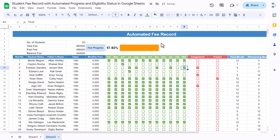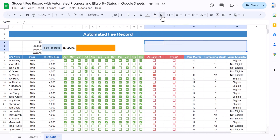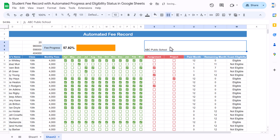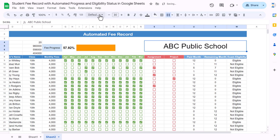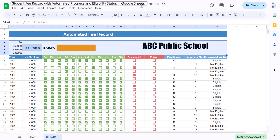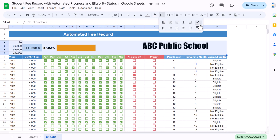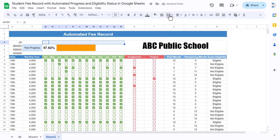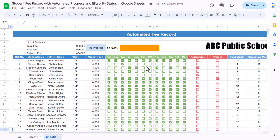Now select the top range, use merge and center, and put the name of your school like 'ABC Public School'. Align center and middle, set size to around 30, and choose the Impact font — make it even bigger. Select the whole range and add a border using the same color. Merge the remaining cells and add borders for those ranges as well.